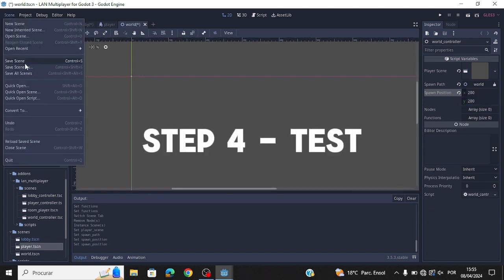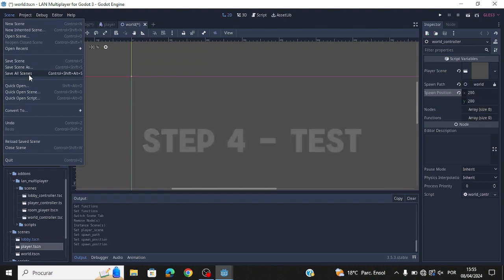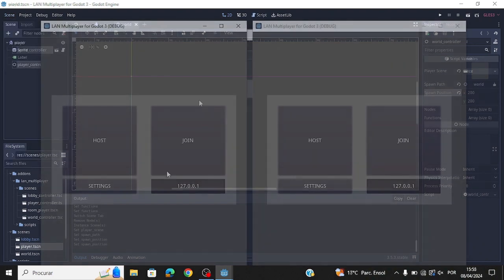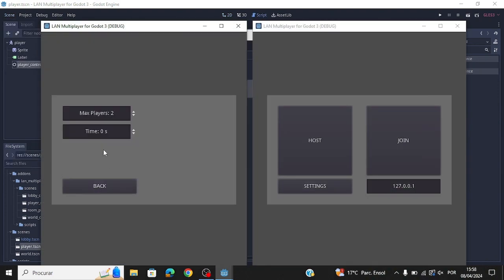Let's test it out. Don't leave yet — we are going to talk about the other features like the leaderboard and timer.